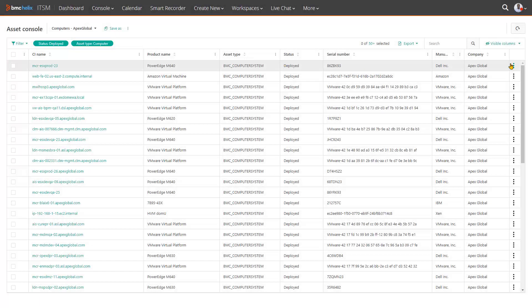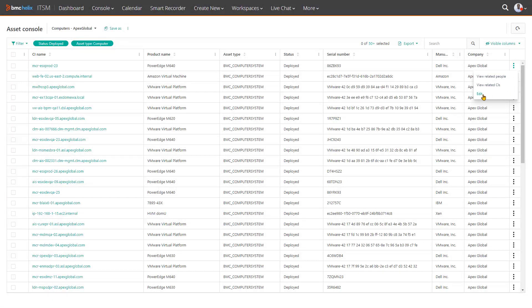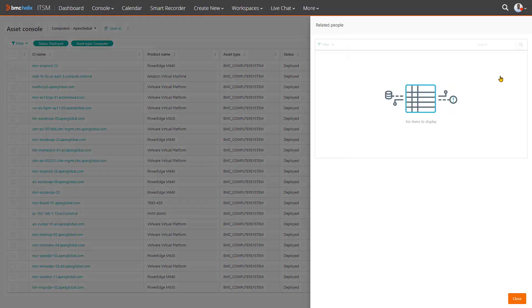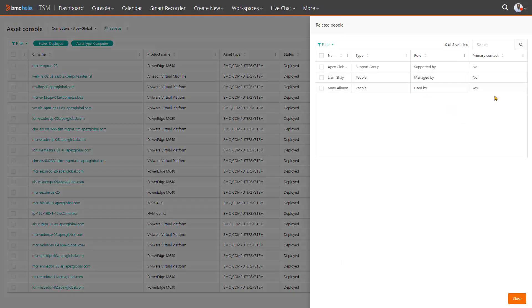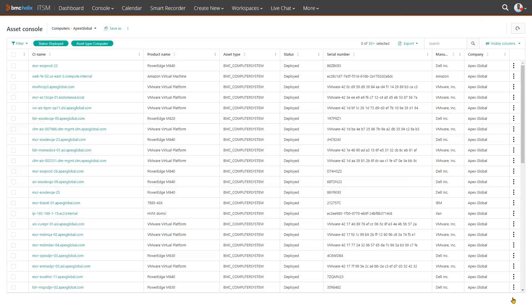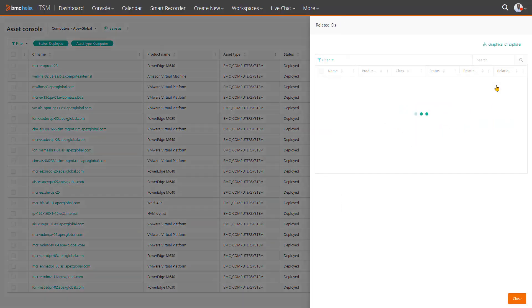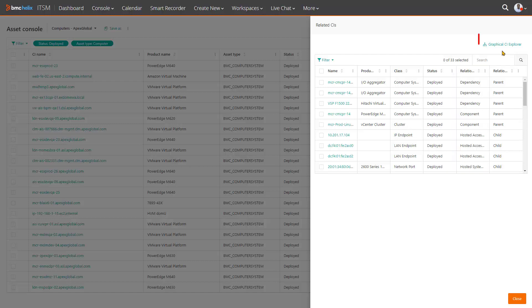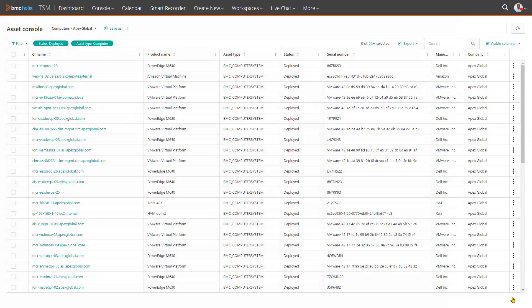To be able to work faster, use the action menu in each row. You can edit an asset, view related people, and view related CI information directly, even jump to the graphical explorer to visualize the relationships.